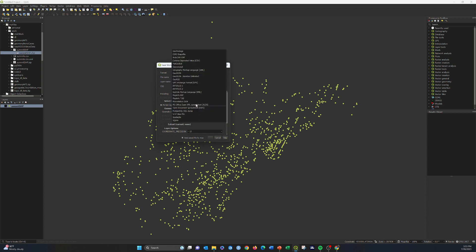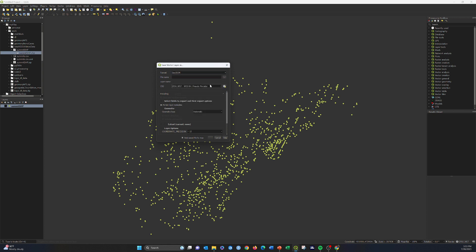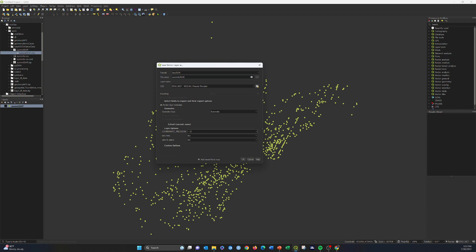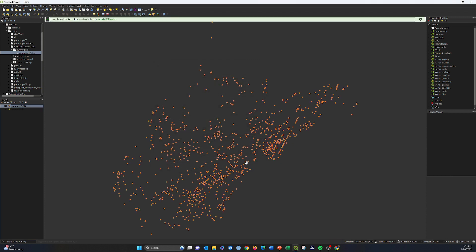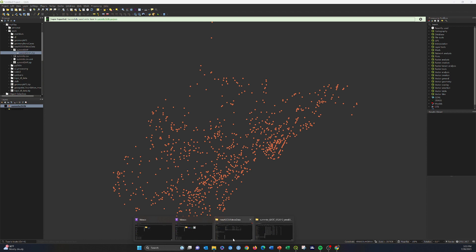QGIS is a great tool for data conversion — even if you don't use it for anything else, it's worth having if you're a GIS professional. You can convert between many different formats. I'll select GeoJSON, name it 'SummitsGeoJSON,' and adjust the precision from 15 down to 4 decimal places, which is sufficient. I can also create a bounding box. The projection is already set to Web Mercator, which is what we want. Clicking OK creates the GeoJSON file.